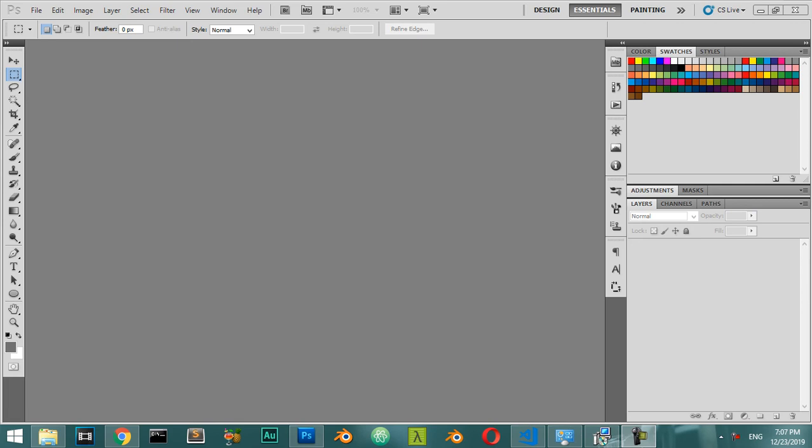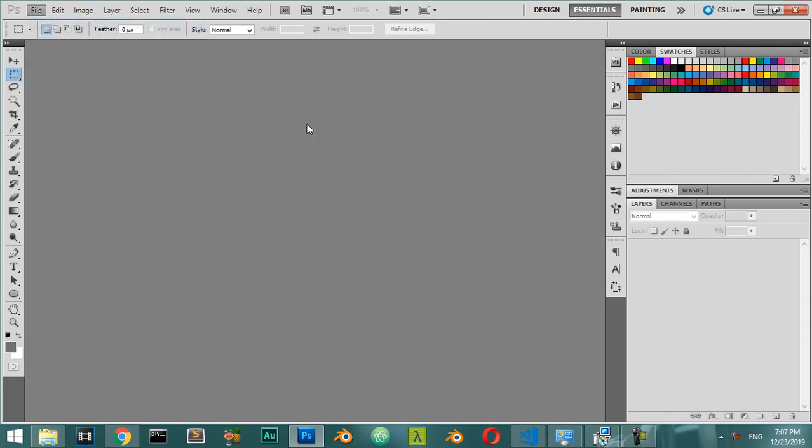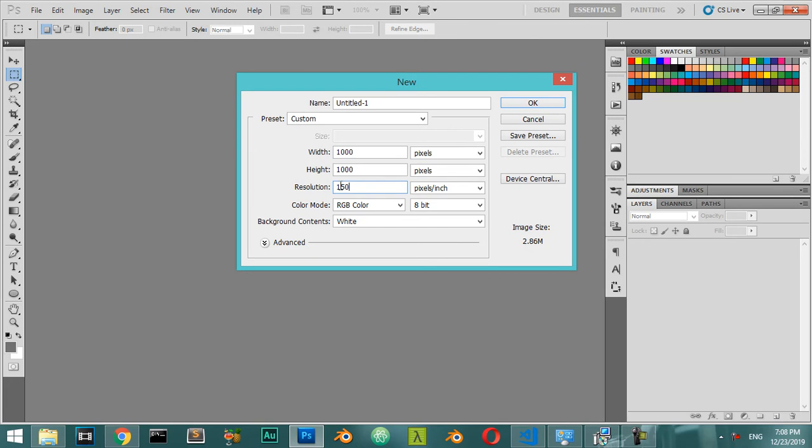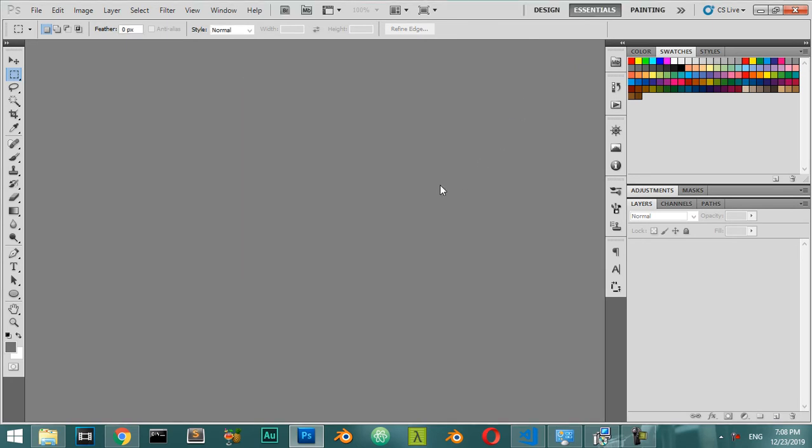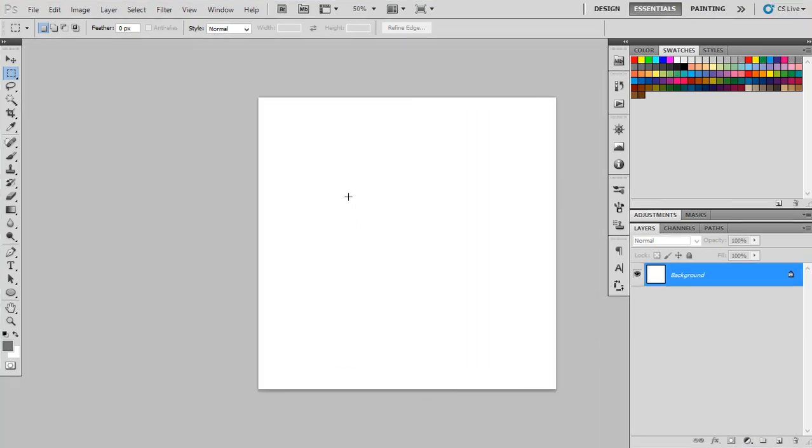All right, so this video explains a simple way for making light beams inside Photoshop. If you want to make a lighting effect, there is a simple way. Let's get started by starting a new file. This file I will start from 1000 in the width and also 1000 in the height, and I will set the resolution to 150.